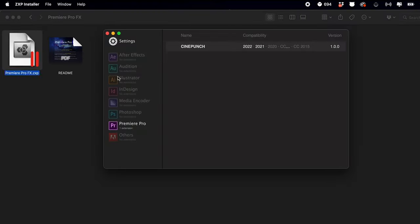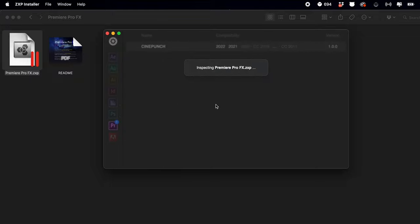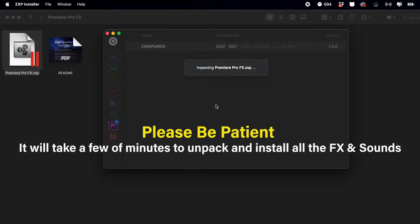The Premiere Pro Effects package into the ZXP Installer. There are over 10,000 elements inside, so this may take a minute or two to install.